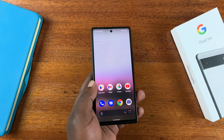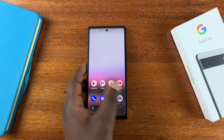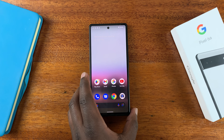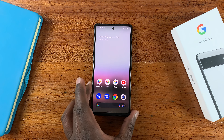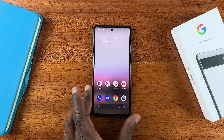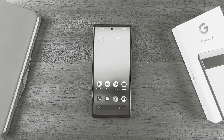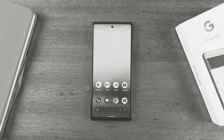So those are two extra screenshot tips for your Google Pixel 6a. Thanks for watching — leave your comments and questions below, and good luck.